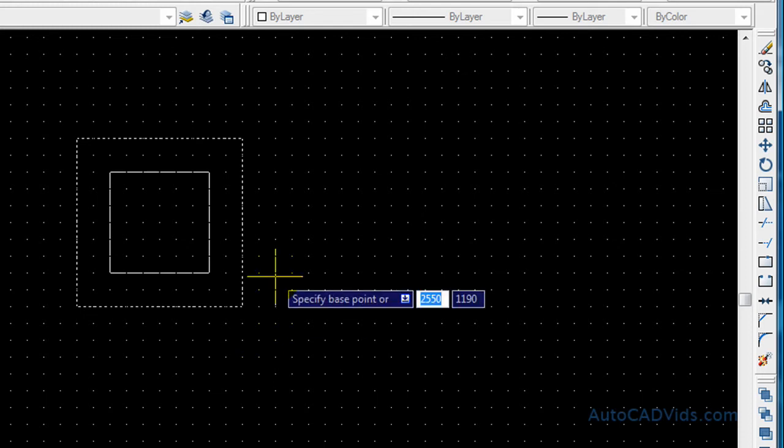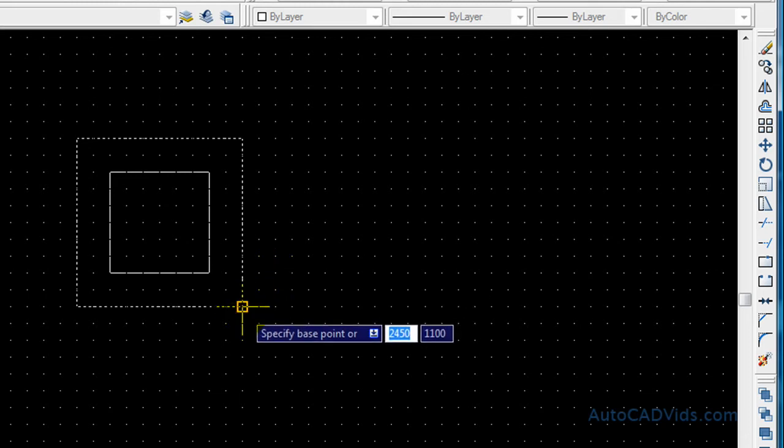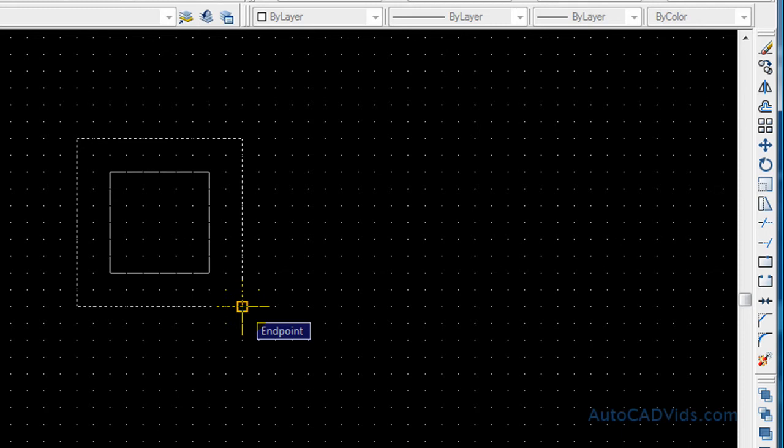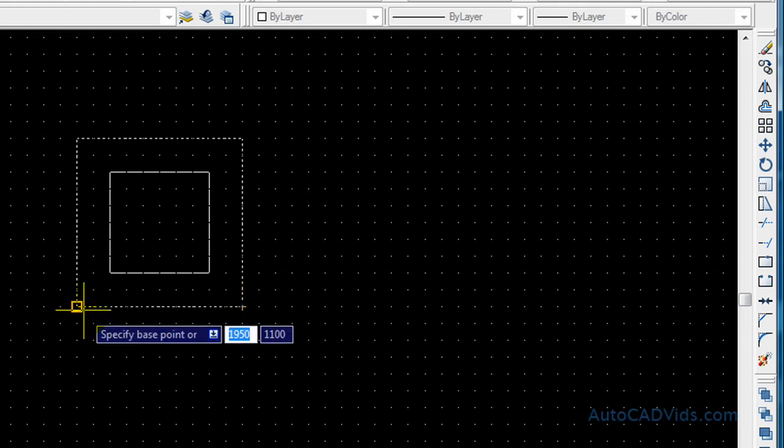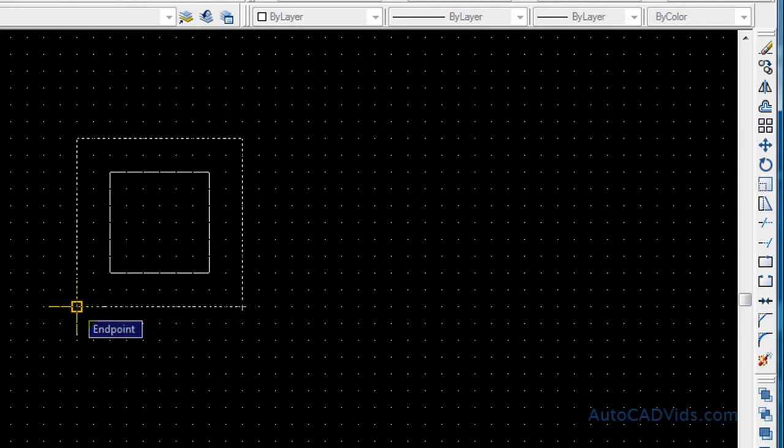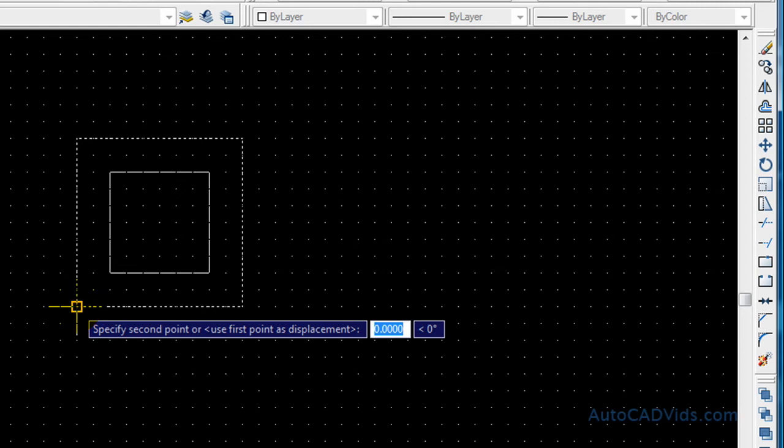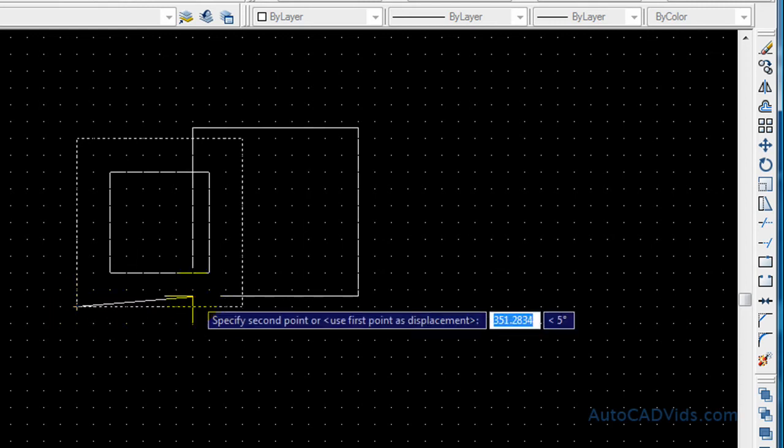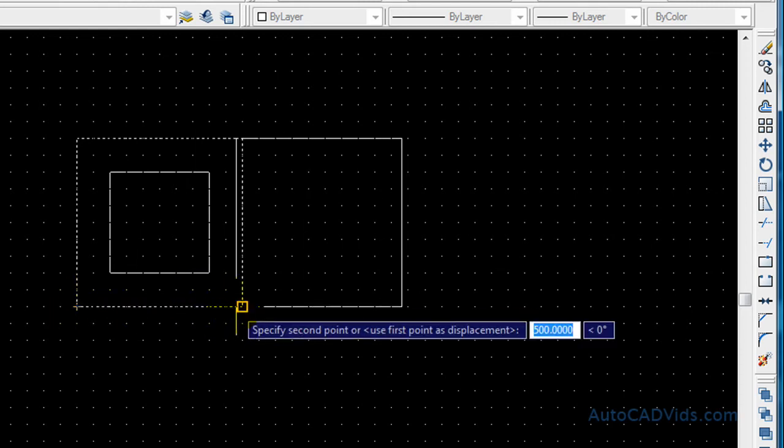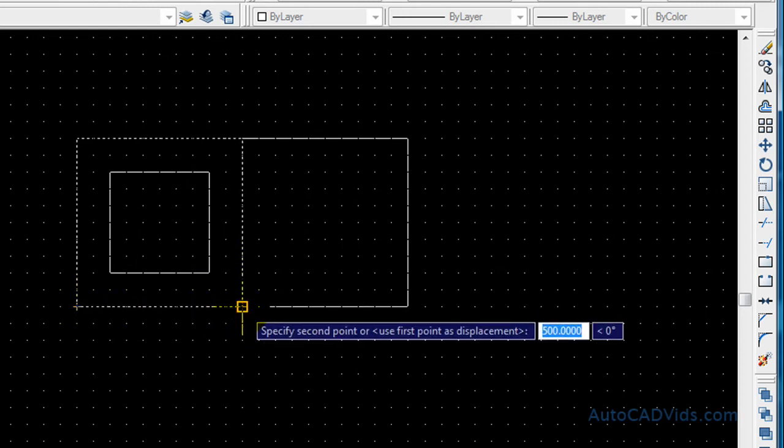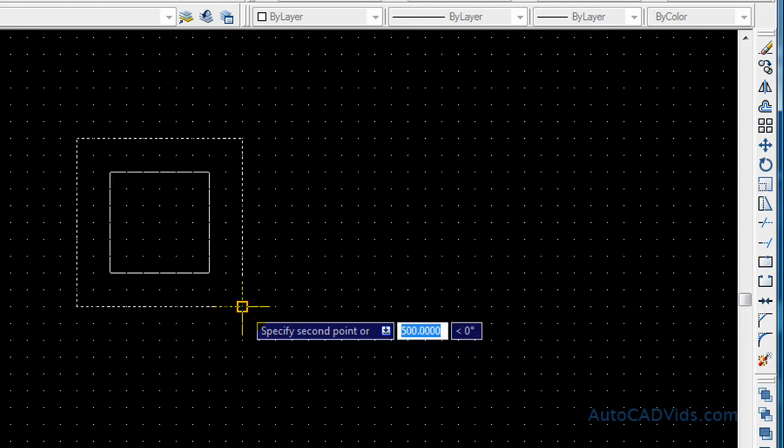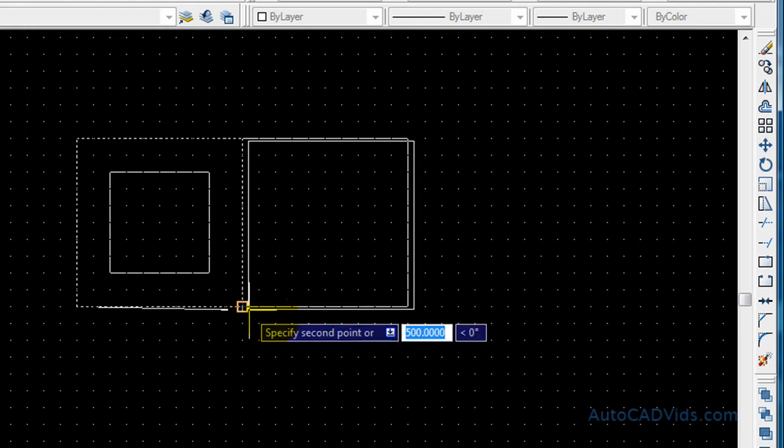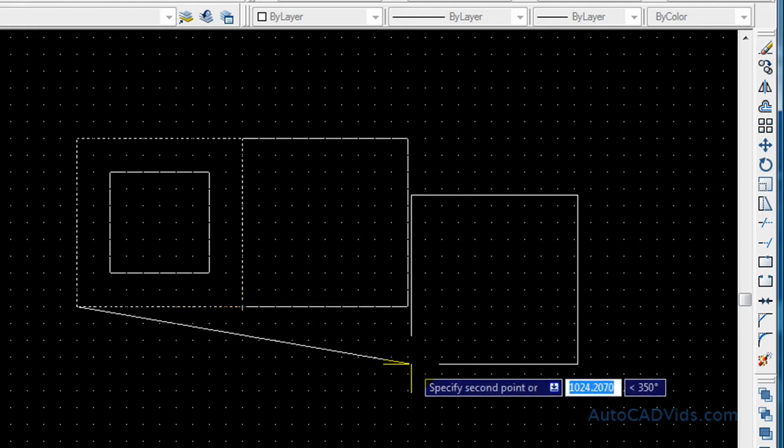For now we'll just do it like this and select the objects. And now it says specify base point. So the base point is the point that you want to move it from. So we want to move it from this corner over here so that they are joined. So there we go, and it is copied to there.